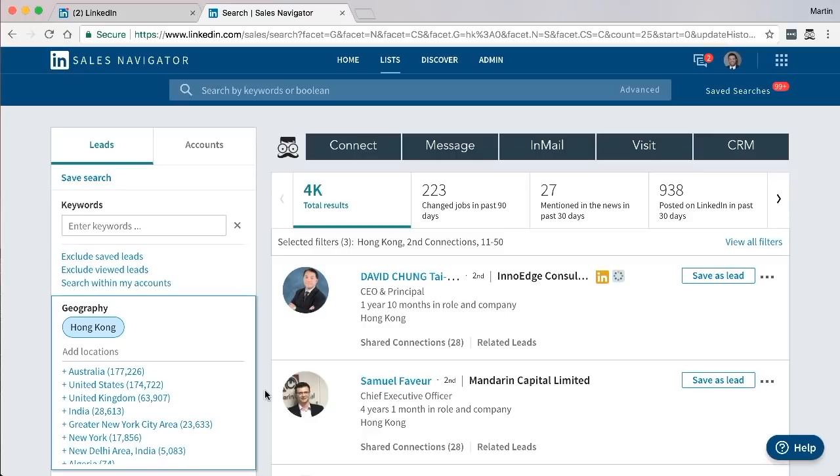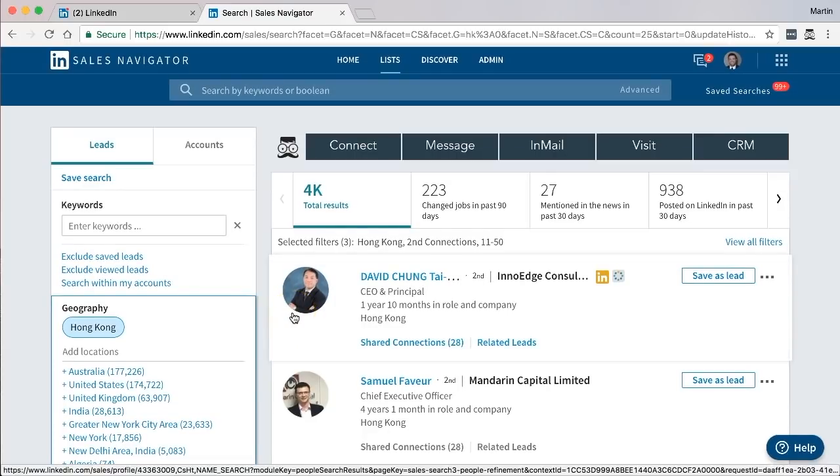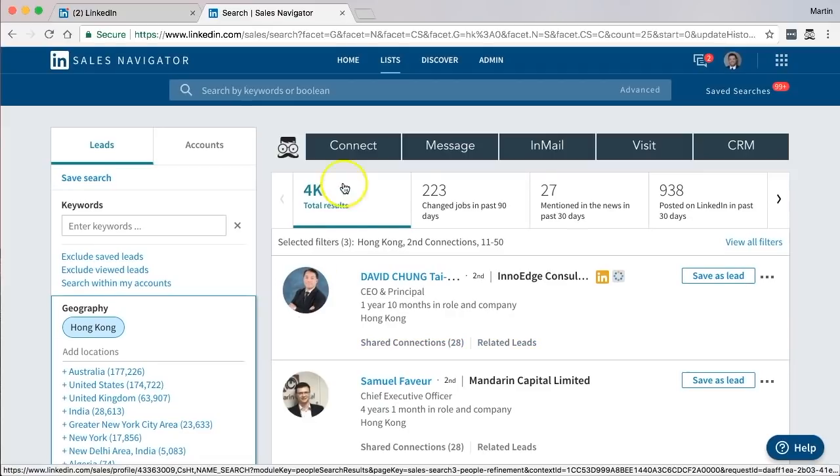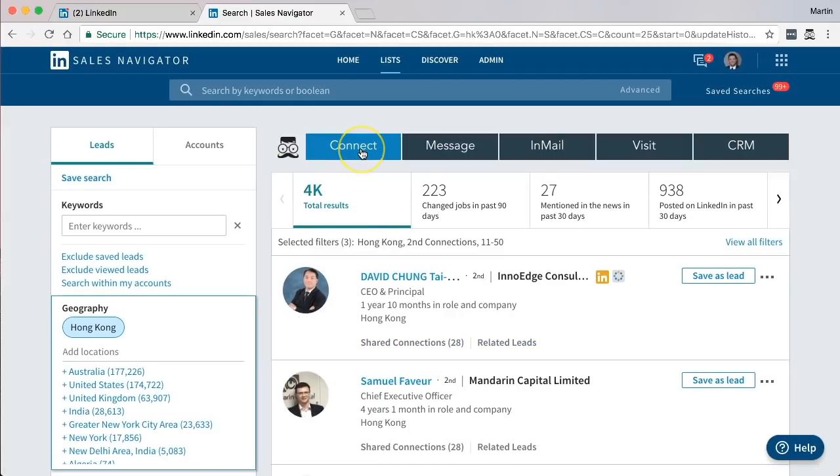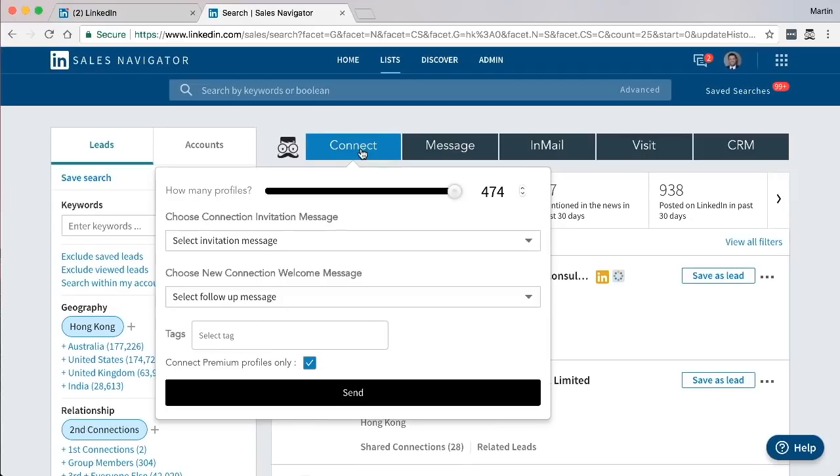Once you've done that and you're happy with the search results that you've got, now we are ready to send hundreds of connection requests. What you need to do is click on connect and the pop-up window will appear. You have a number of choices here that I'll explain how to do.